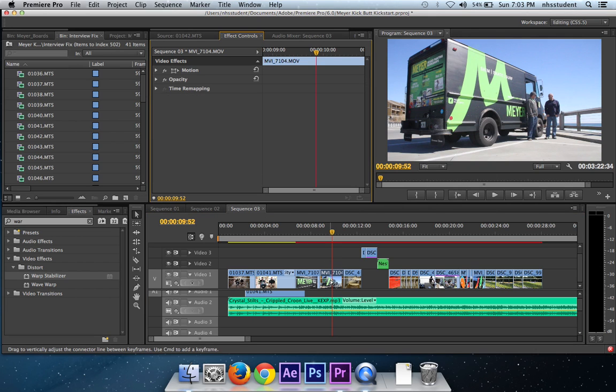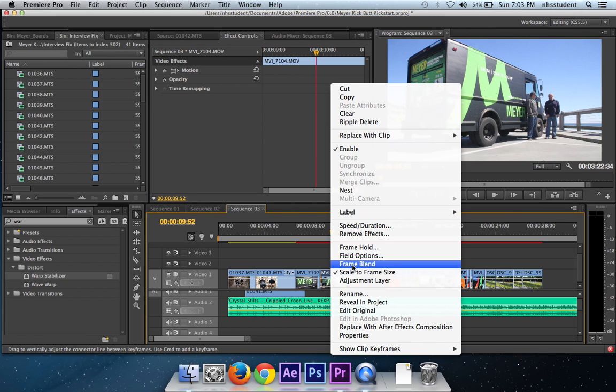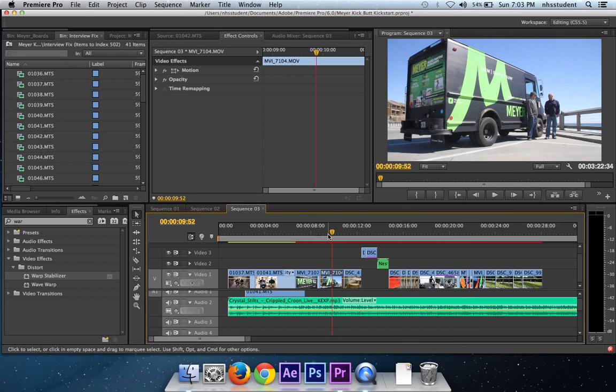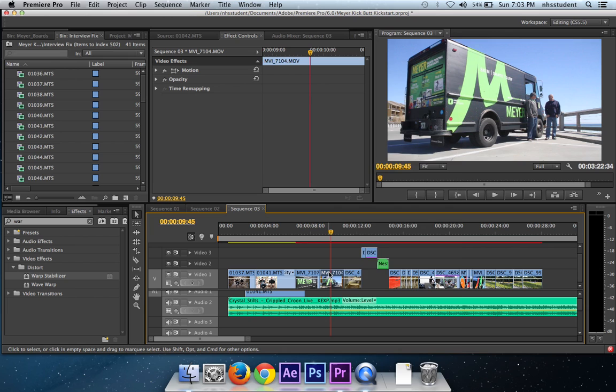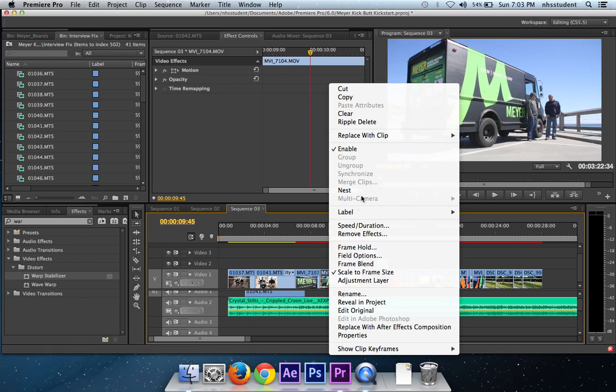Delete that, and then you're going to right-click the clip that you want to be warp stabilized. So you can see right here it's a little shaky, I just want to get rid of that shake.